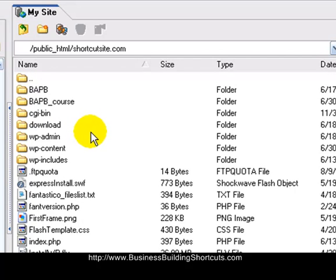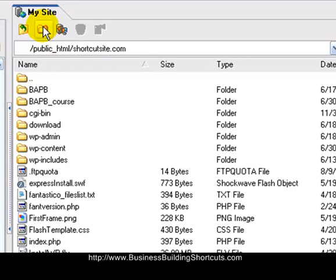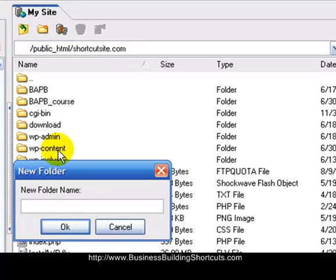All you need to do, if you're using CoffeeCup Free FTP—and if you're using a different FTP program you should find something similar to this—see up here, this little folder? When I hover over that folder with the little red star, it says create a new folder. If I click that, it's going to ask me for a folder name, and I'm going to call it PDF.